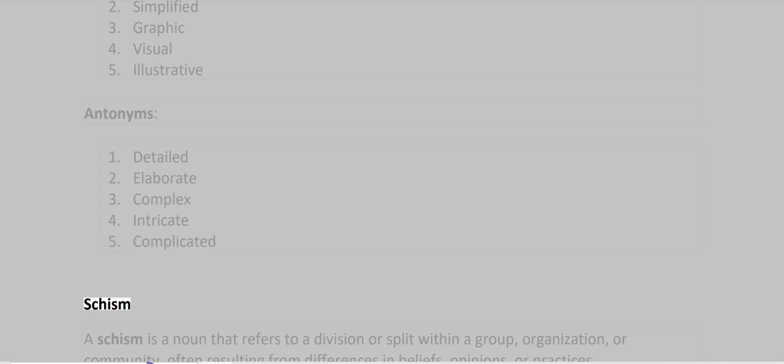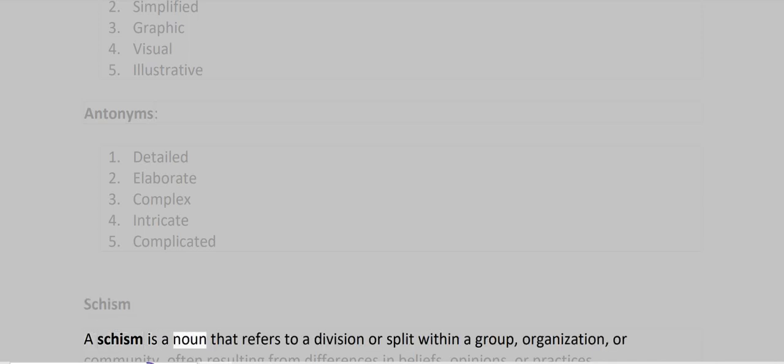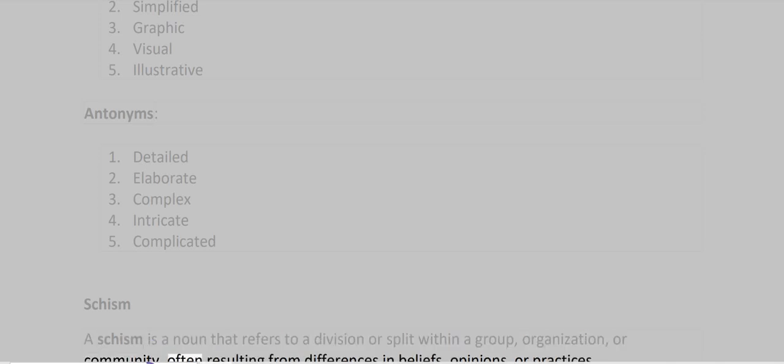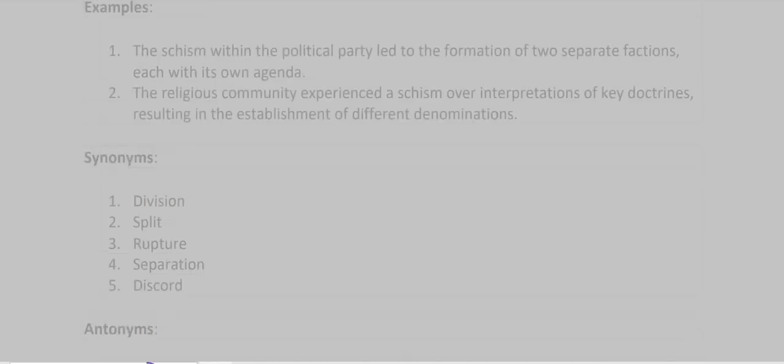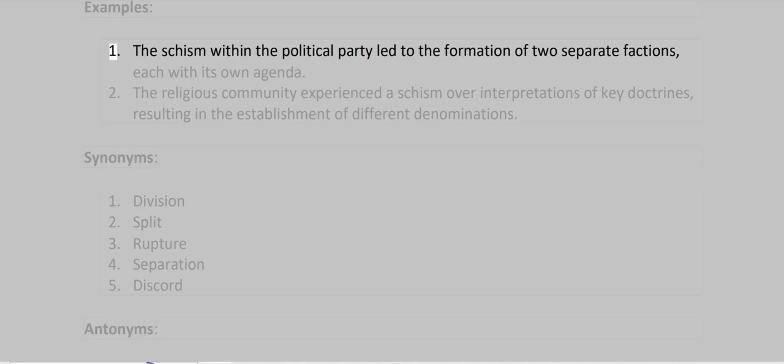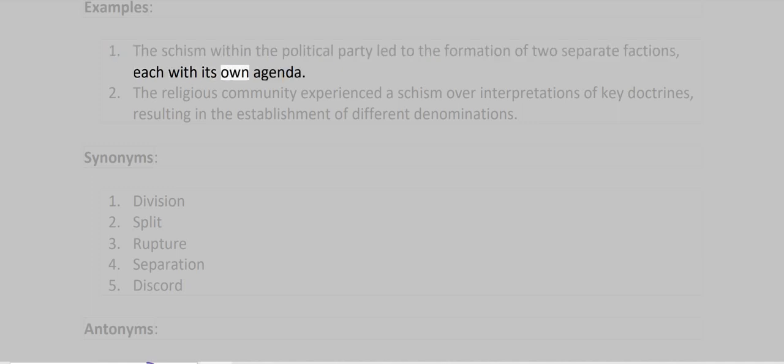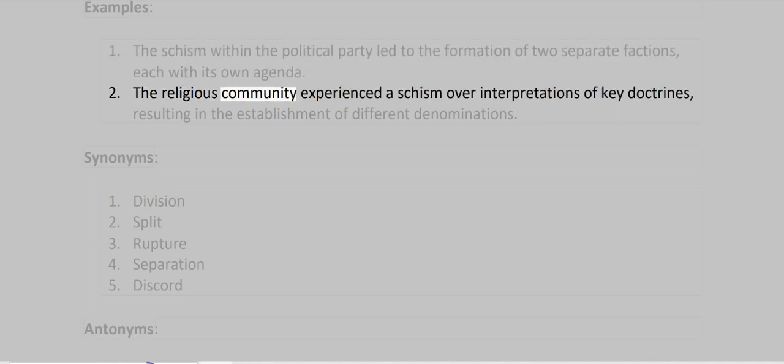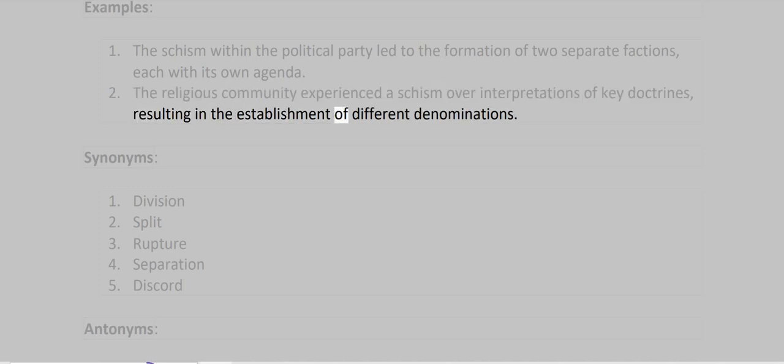Schism. A schism is a noun that refers to a division or split within a group, organization, or community, often resulting from differences in beliefs, opinions, or practices. Examples: The schism within the political party led to the formation of two separate factions, each with its own agenda. The religious community experienced a schism over interpretations of key doctrines, resulting in the establishment of different denominations.